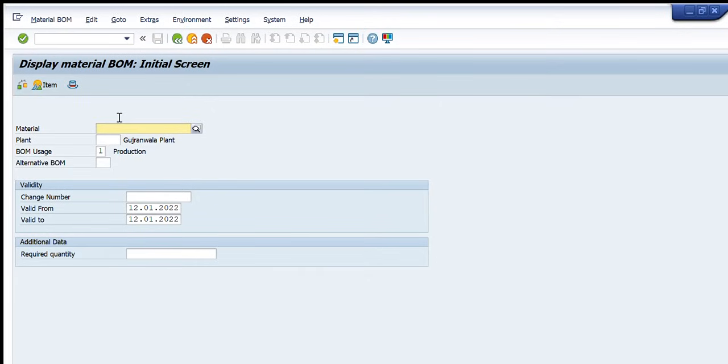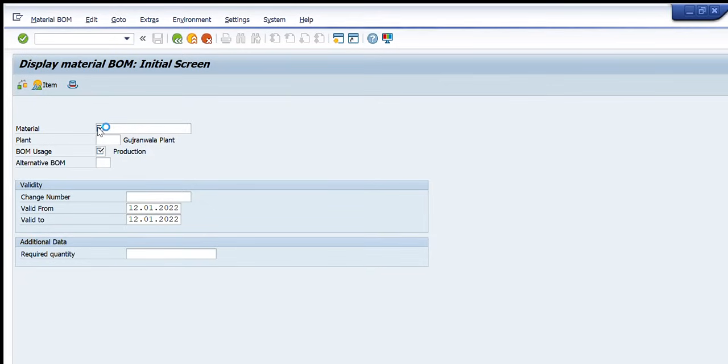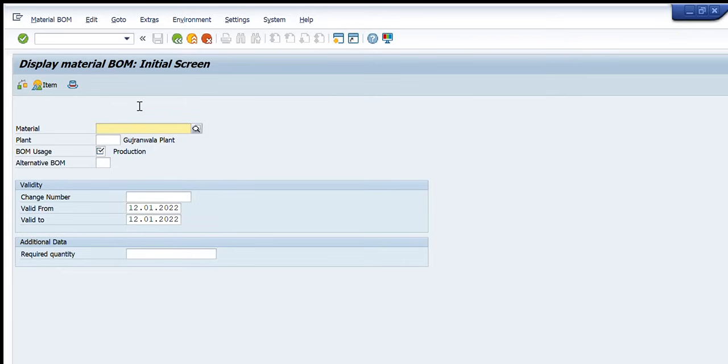Right now we'll start by writing any material code here. The next row is plant. The plant is any particular warehouse or plant on which that particular material or product is defined and is already in use. BOM usage - we have different options here. We can select from these: one for production, two for engineering design, three is for universal, four is for plant maintenance, five for sales and distribution, six for costing, seven for empties, eight for stability study, CNM.